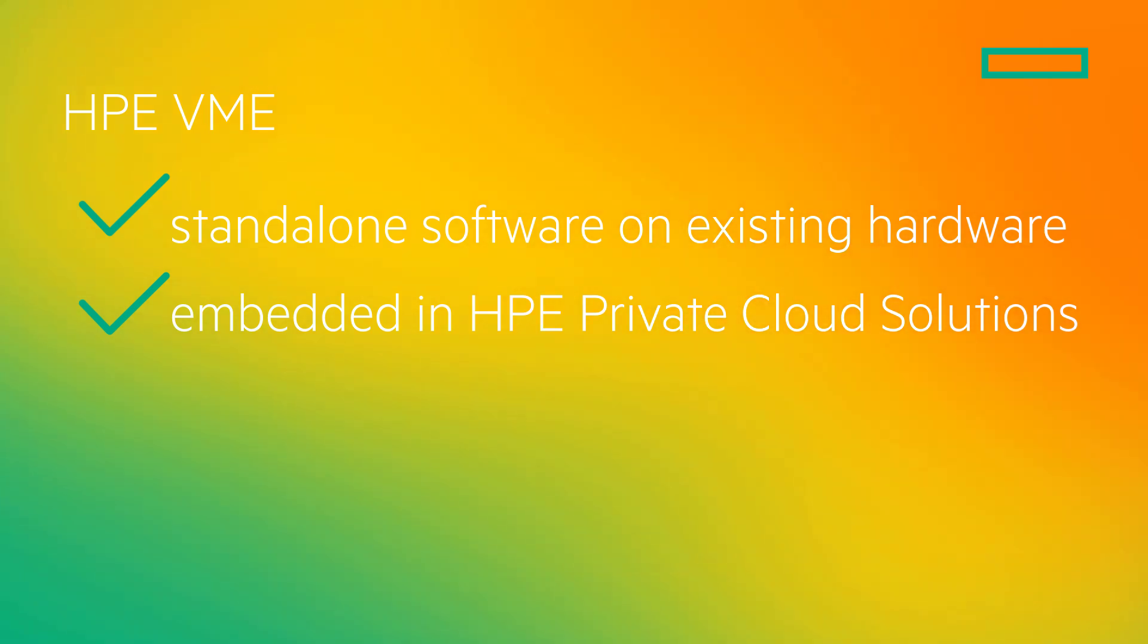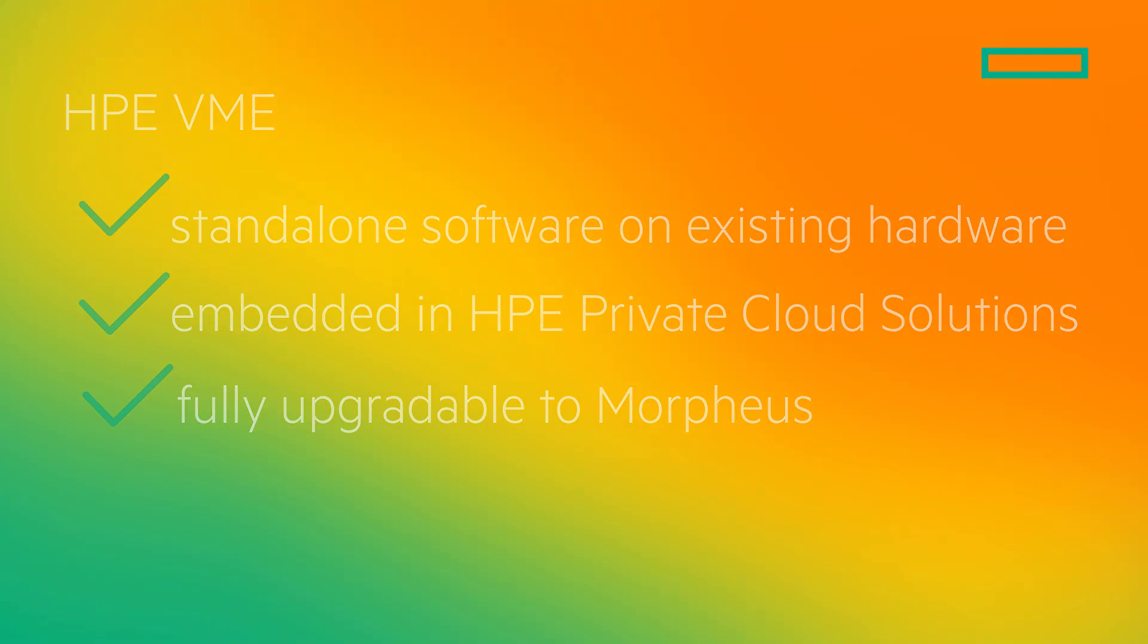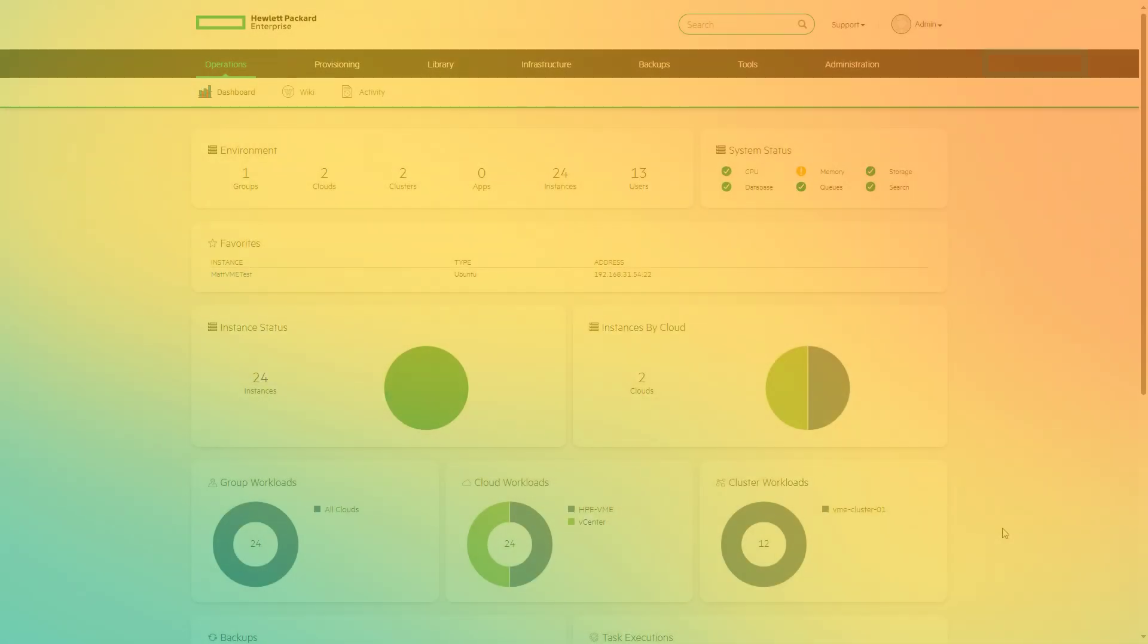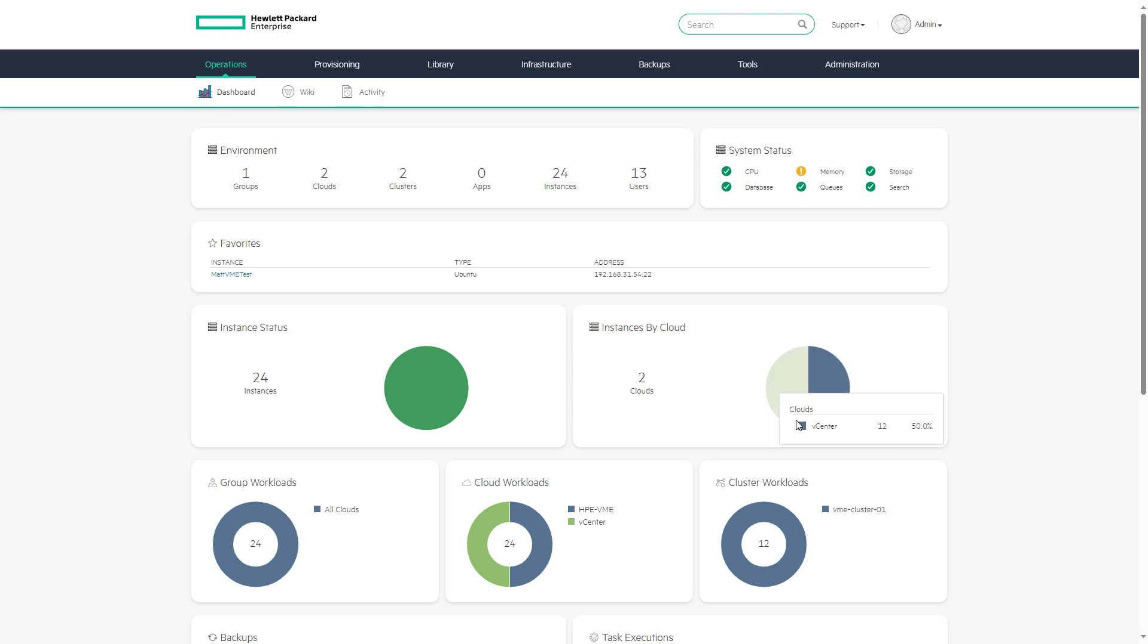Both options are fully upgradable to full Morpheus hybrid cloud management for advanced functionality. This demo highlights a few key features of HPE VM Essentials including simple KVM provisioning across both HPE VME and VMware hosts.